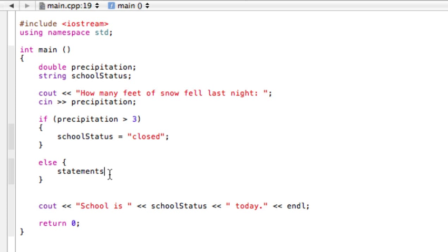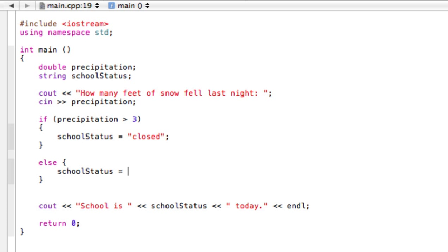Oh yeah, we can do that. So else we want to say school status would be open.